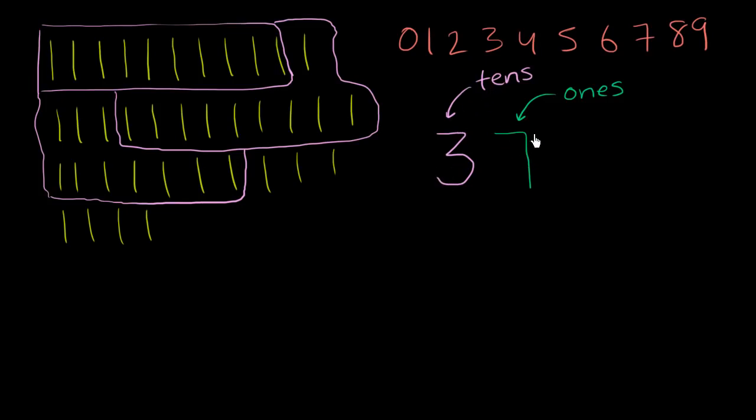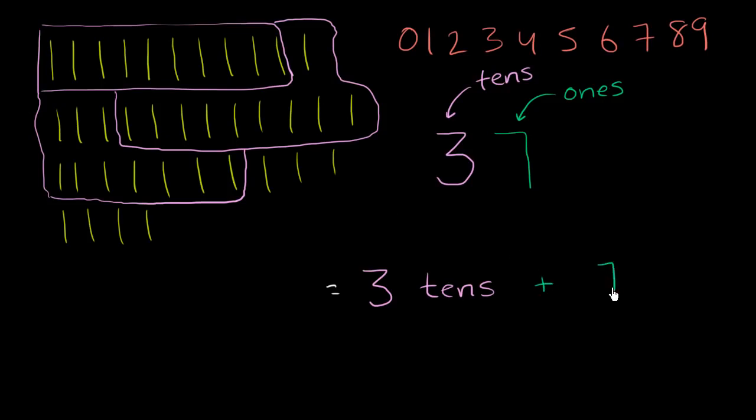So we could rewrite this. This is equal to 3 10s plus 7 1s.